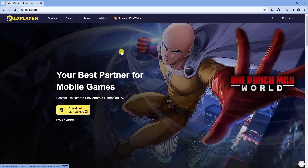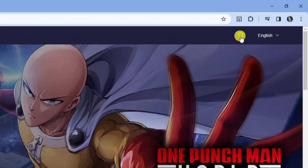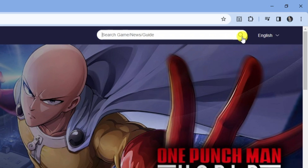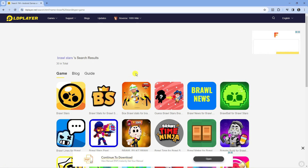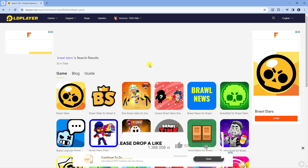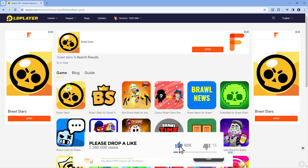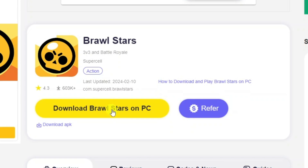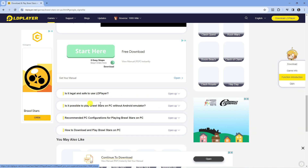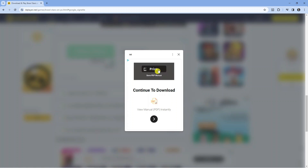From here, come up to the search bar in the top right hand corner, give it a click and then go ahead and type Brawl Stars. This is going to return some results — click onto Brawl Stars, which you can see is just here. Then all you need to do is press the yellow download Brawl Stars on PC button.